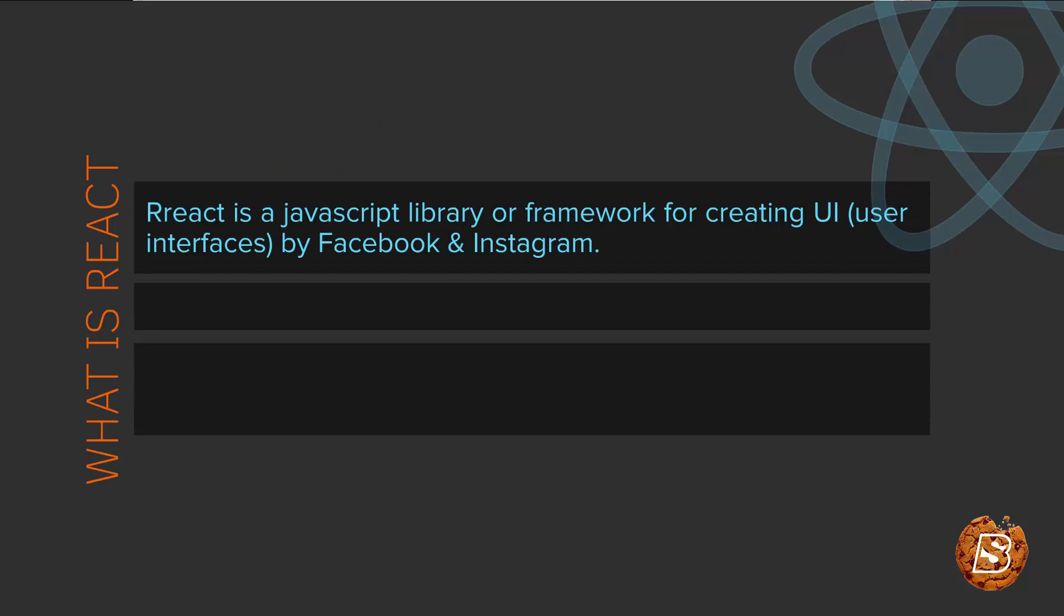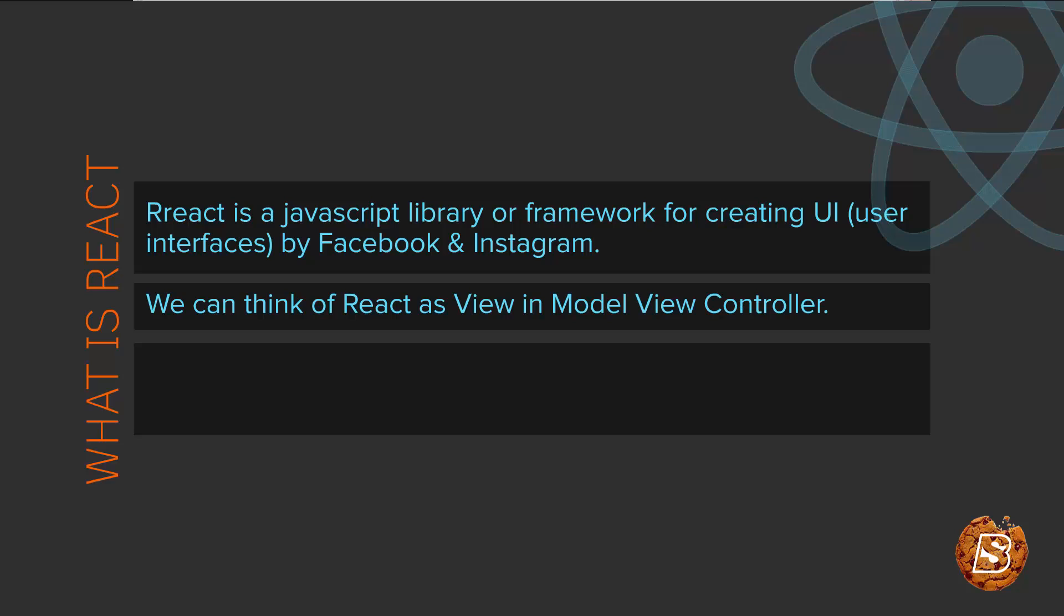ReactJS is a JavaScript library or framework for creating user interfaces. It's basically developed by Facebook and Instagram. We can think of React as View in Model View Controller.